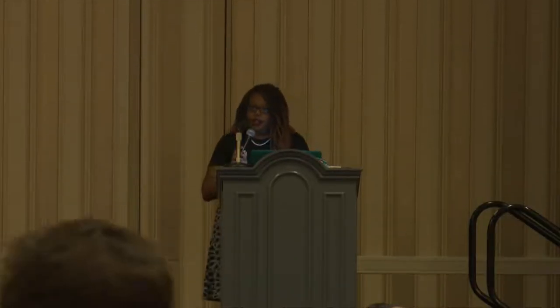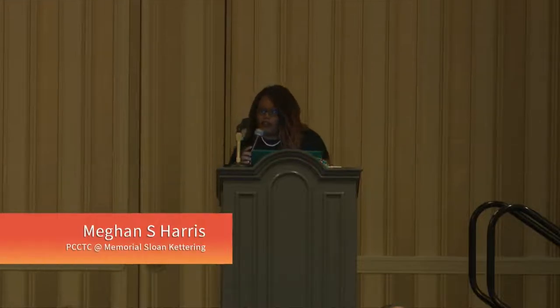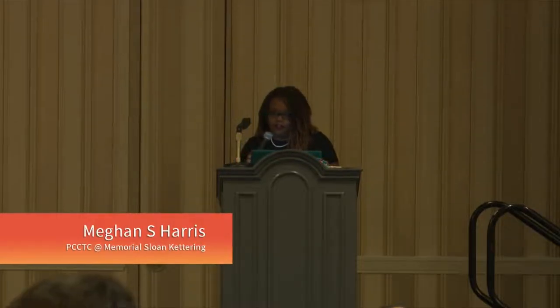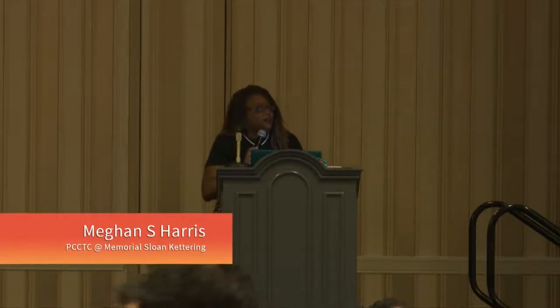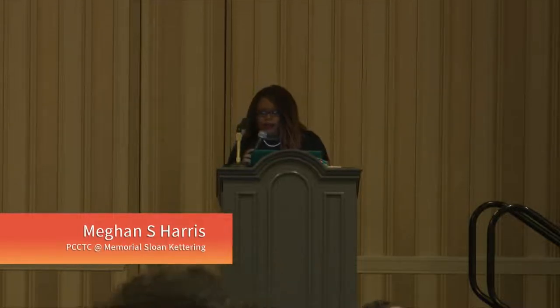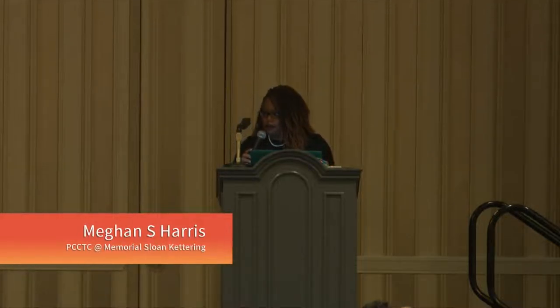For those of you who don't know me, my name is Megan Harris. I am a data scientist at Memorial Sloan Kettering Cancer Center, and I'm here today because I have a story to tell you all about data pipelines in R.